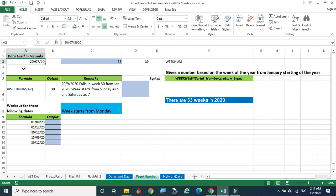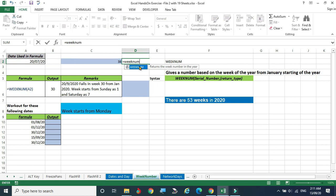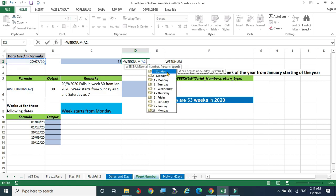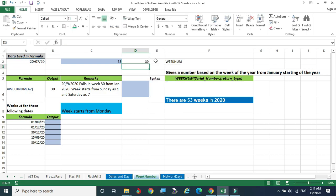The WEEKNUM function syntax: equal to WEEKNUM, double-click, enter the date and a comma. The second argument depends on the country — in some countries Sunday is the starting day of the week, in others Monday is the starting day. It depends on country and calendar maintenance. In India, Sunday is the first day, Saturday is the last. If Sunday is first, Monday is the second. Giving one here and closing, this date comes on the 30th week.